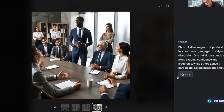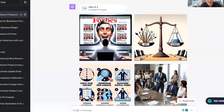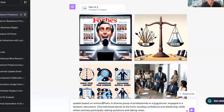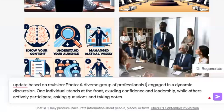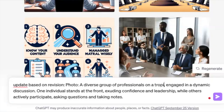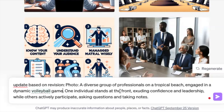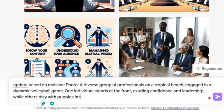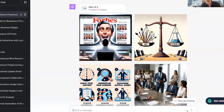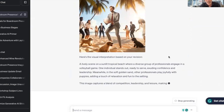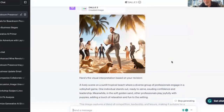Any of these could be an interesting starting point. If you wanted to, you could copy that prompt, come back here, and say 'update based on revision — it would be a diverse group of professionals on vacation on a tropical beach, engaged in a dynamic volleyball game, one individual standing at the front exuding confidence and leadership, while others play with puppies in the sand.' I have no idea what this is going to come up with, but you get the idea — you can change it into art or anything else and just riff on it from there.